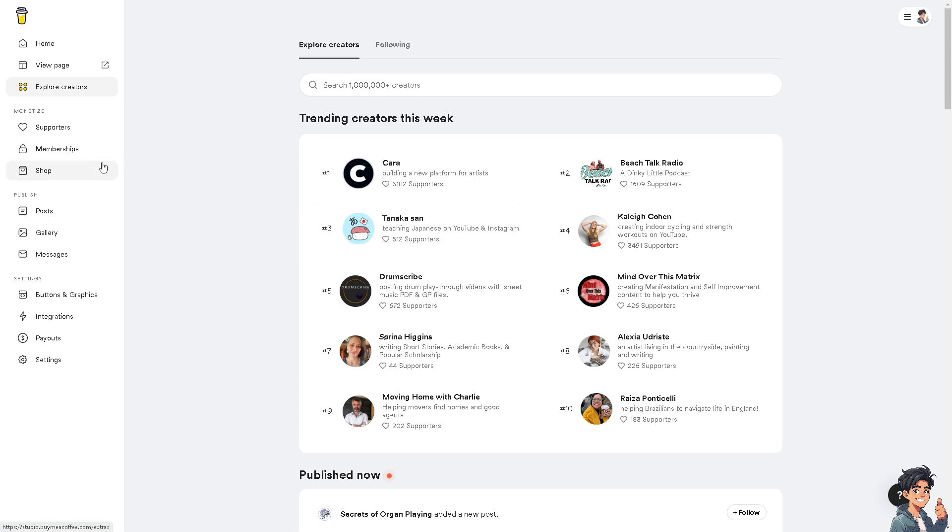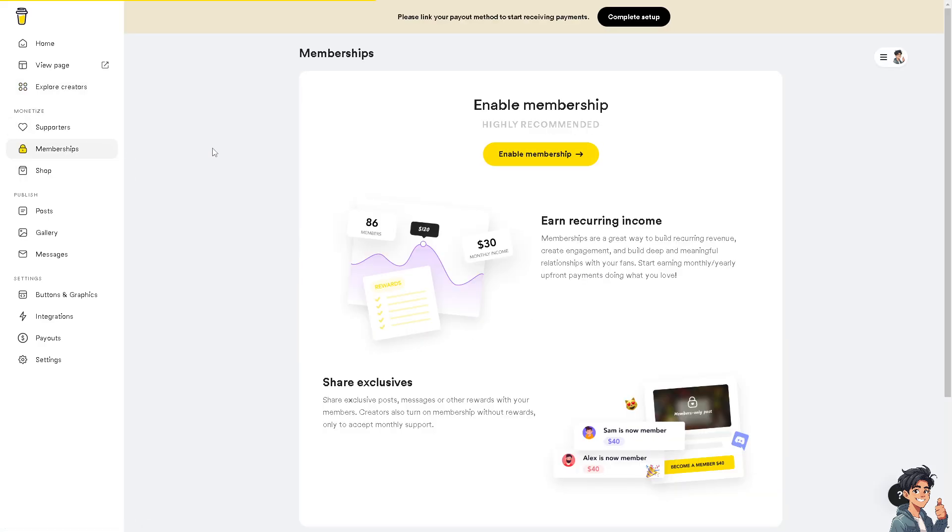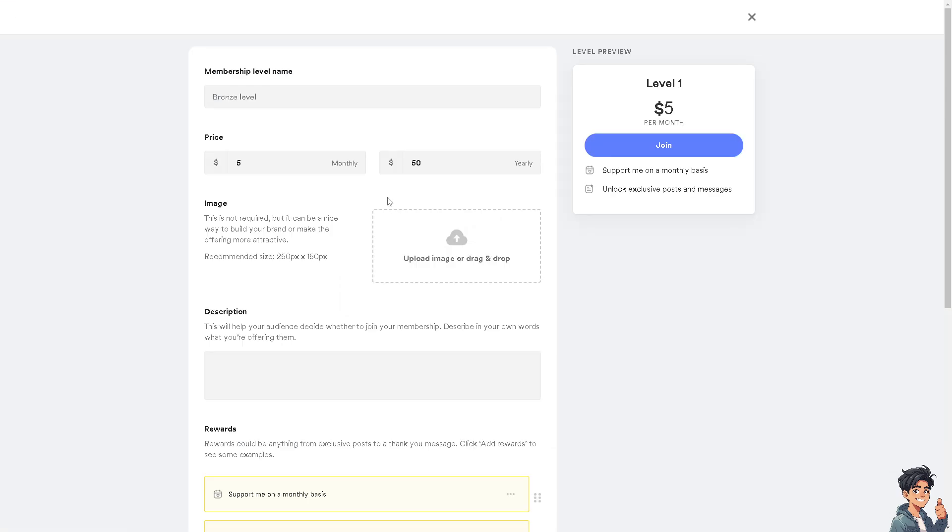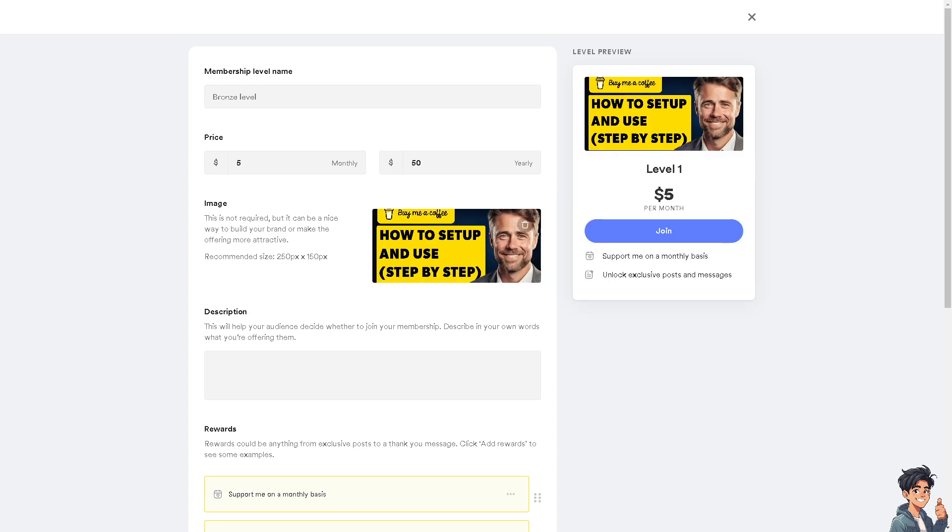When you go to the Monetize and Memberships, when you click the Enable Memberships right here, you would be able to do that, but you need to upload an image and drop it here. As you can see, there are different membership levels.